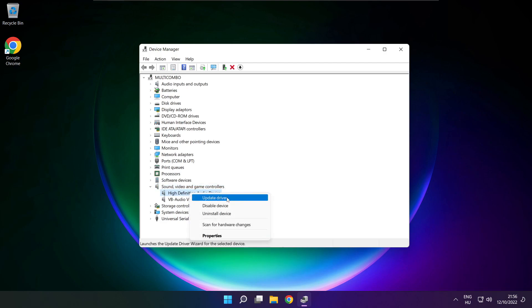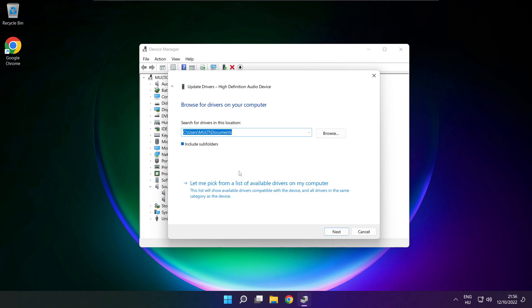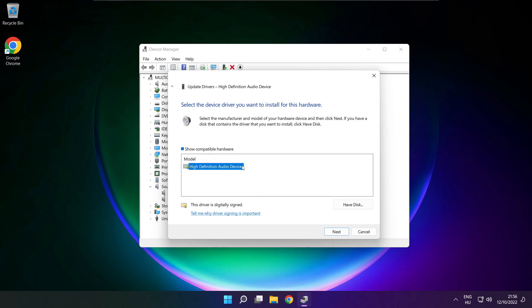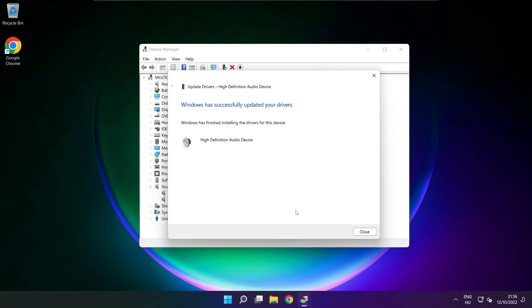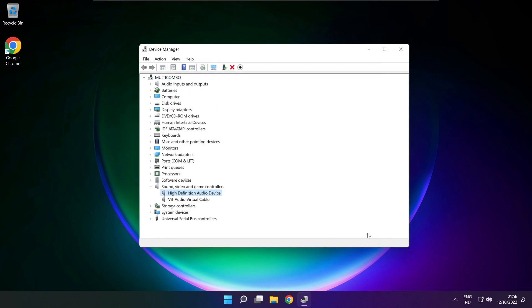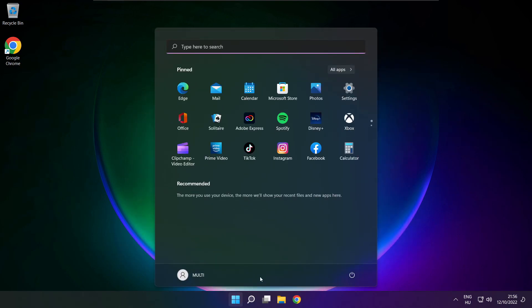Right click your used audio device and click update driver. Click browse my computer for drivers. Let me pick from a list of available drivers on my computer. Click your used audio device and click next. Click yes. Close. Close window and restart your PC.